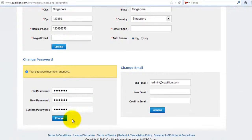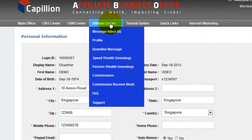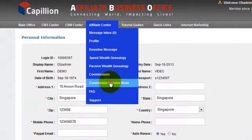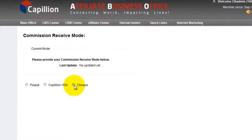Next, go to Affiliate Center and click on Commission Receive Mode. Choose your preferred Commission Receive Mode. Please note that Check Mode is only available for Singaporeans.